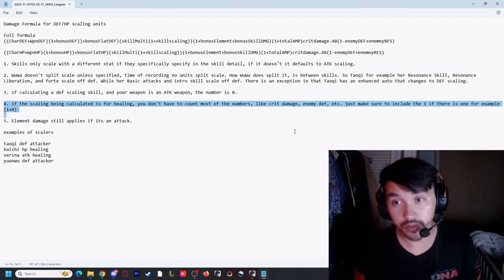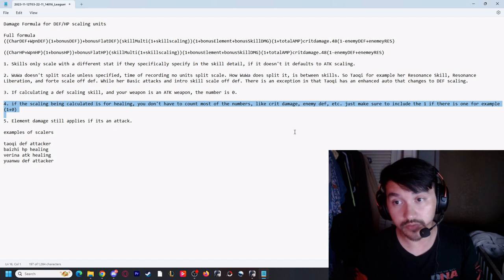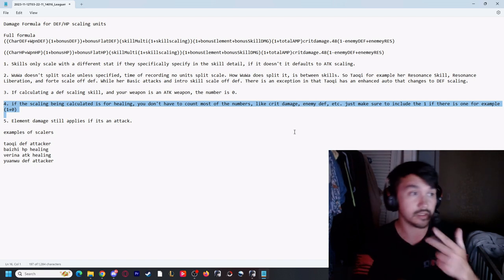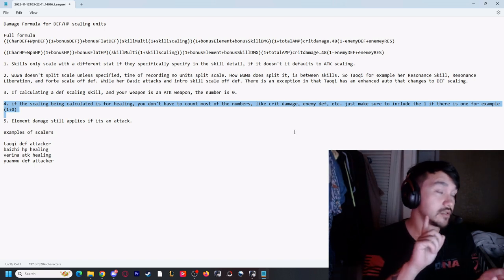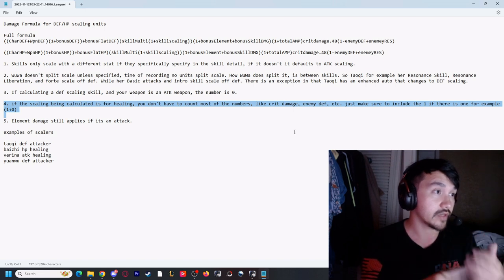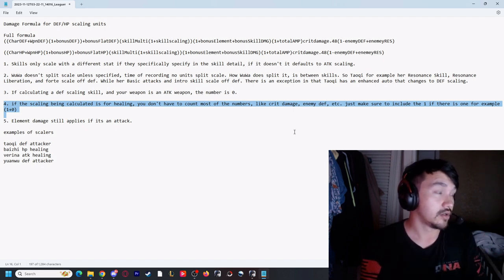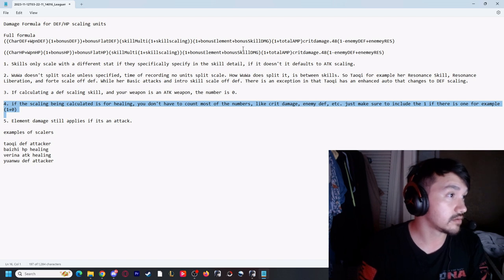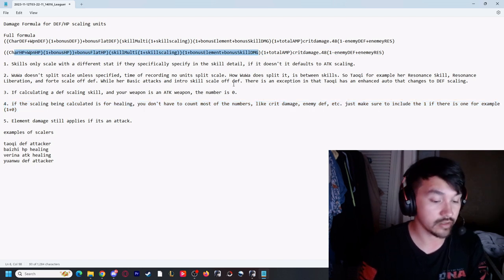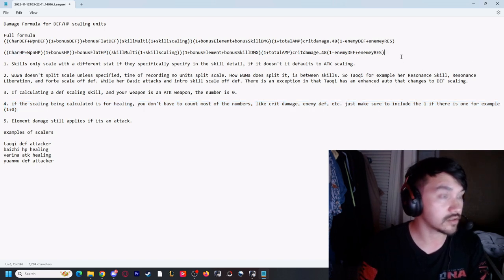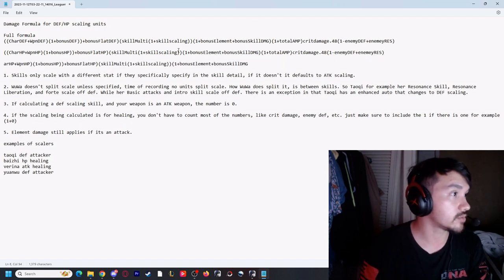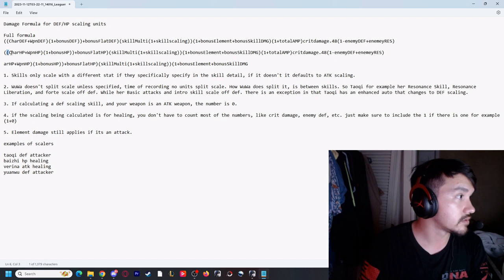The other thing: if you're doing healing, which is separate - it's not an attack, it's healing - it is its own separate formula. The most simple way to give you that formula is take out everything that involves an enemy: crit damage, enemy defense, enemy resistance, damage, elemental amplification, elemental damage.